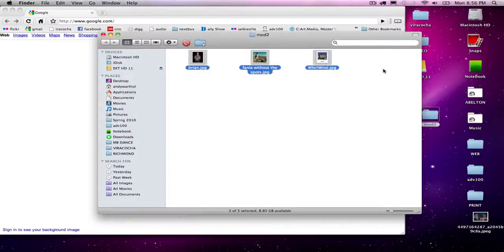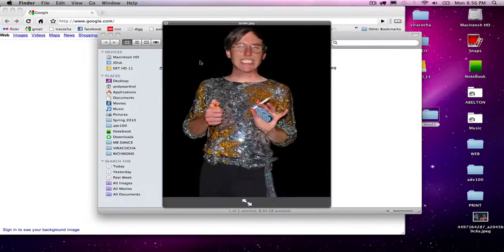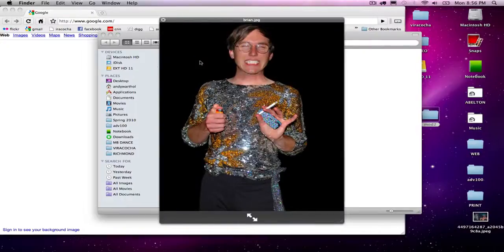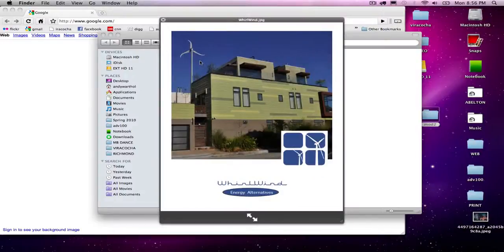Here's how to turn in your homework in the future. I have my three images for module two: Brian without the mustache, Fania without the spots, and my advertisement with the wind turbine.